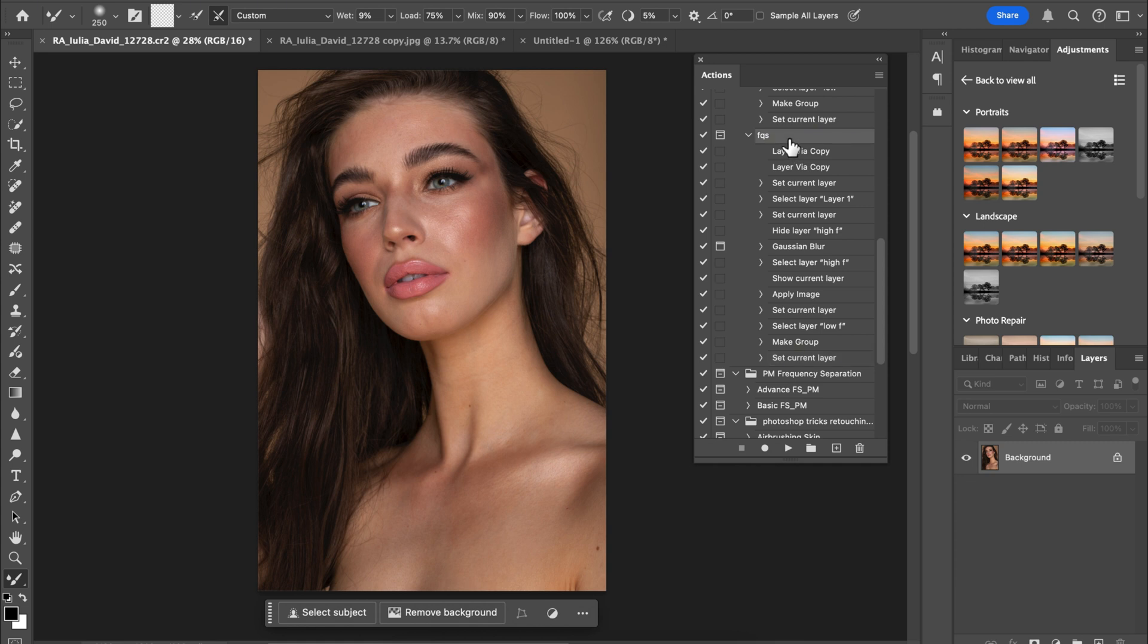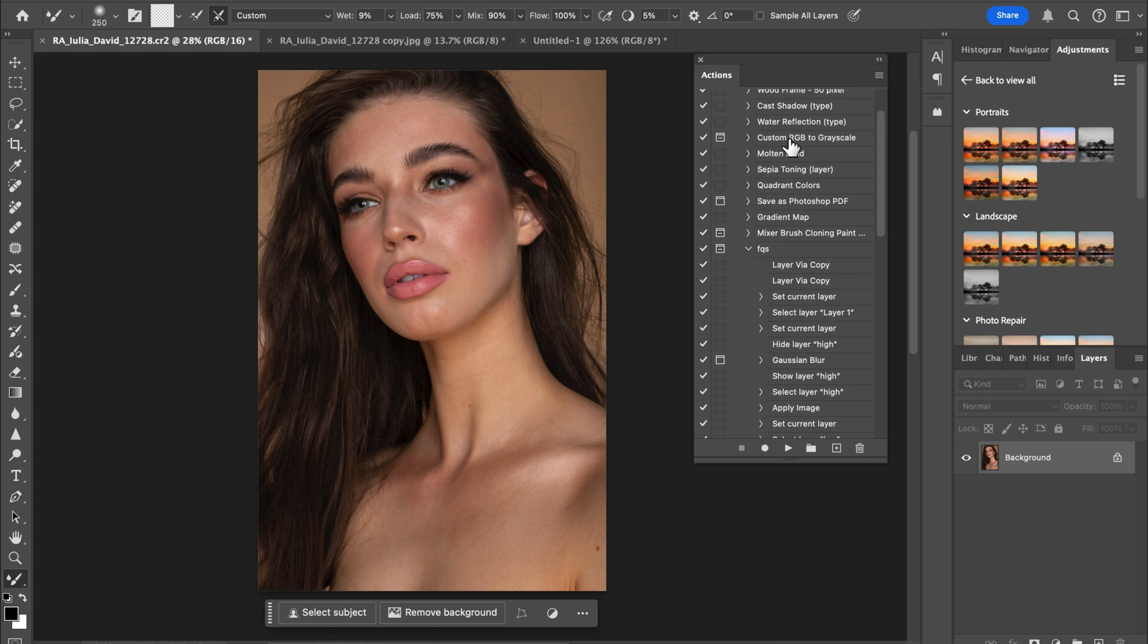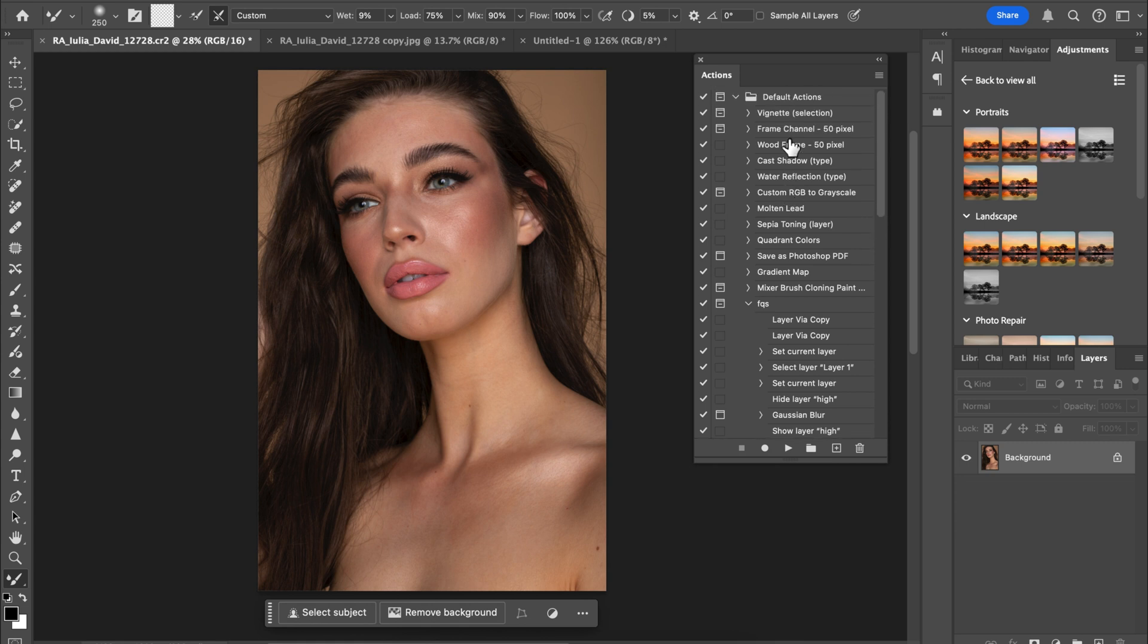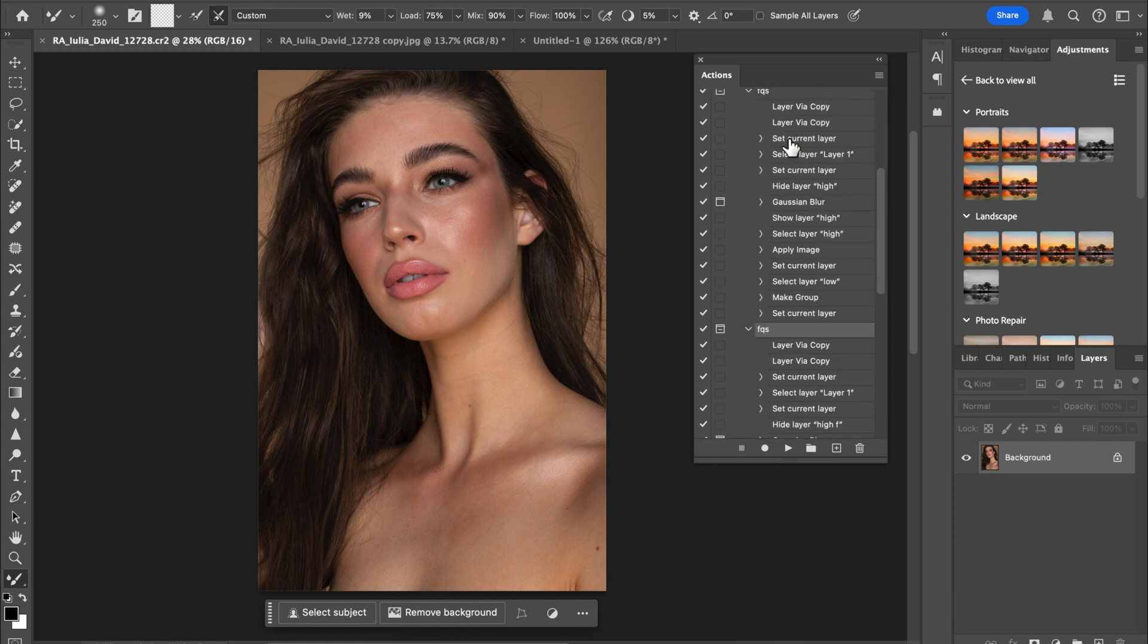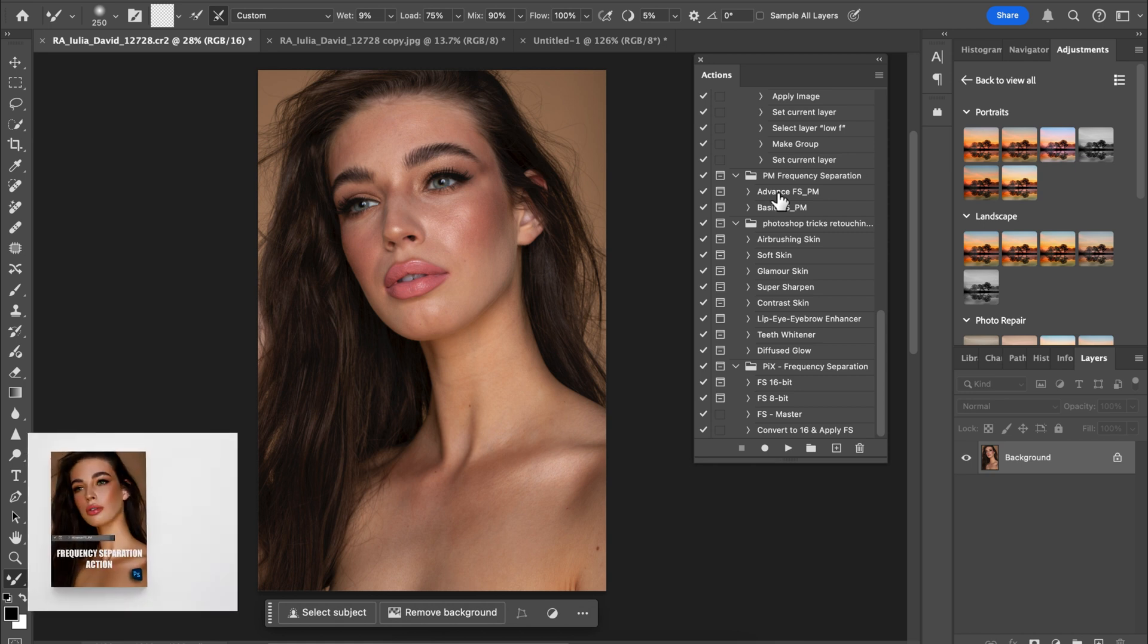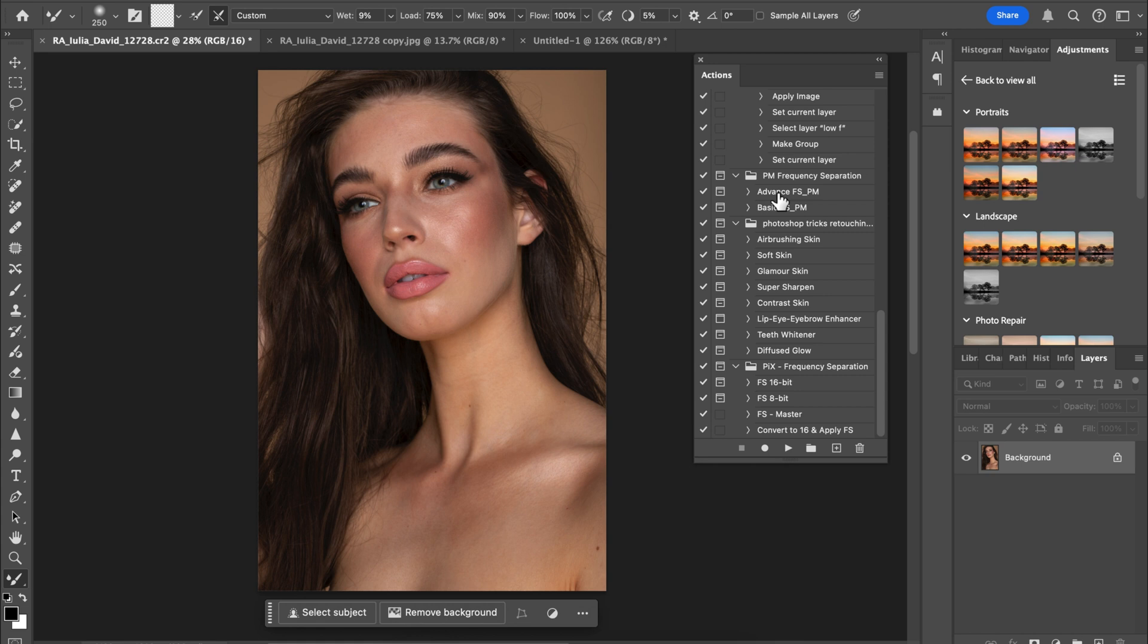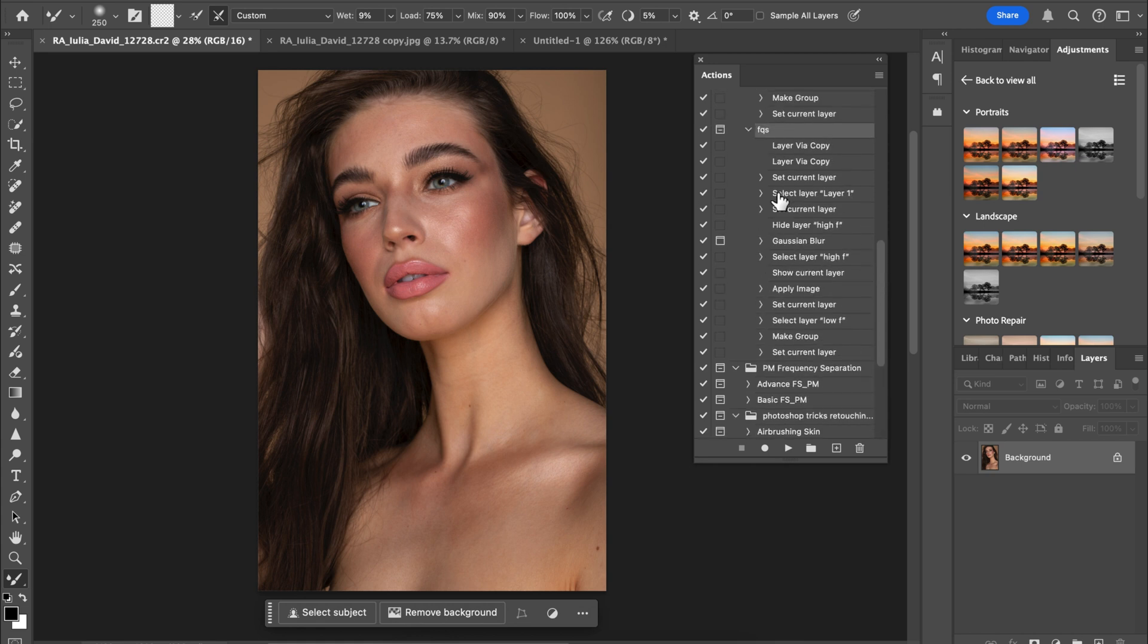If you guys want a more advanced frequency separation action, I have it over here. This is my advanced frequency separation action I use on a daily basis. If you need it, it's on my website. You can go over there and get yours. It's quite cheap, it's not free. Let's go back to testing our frequency separation layer.